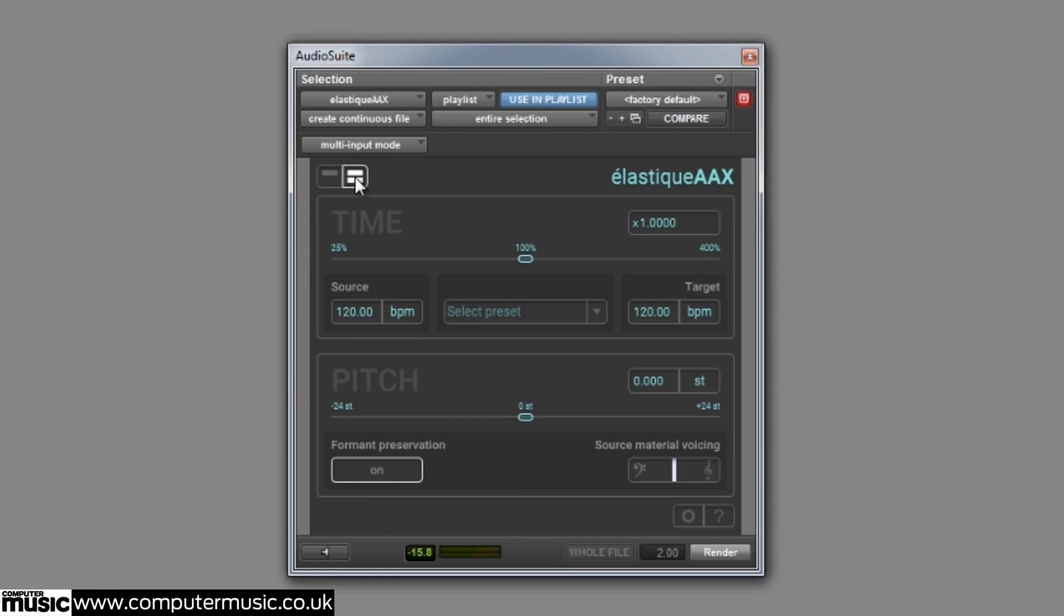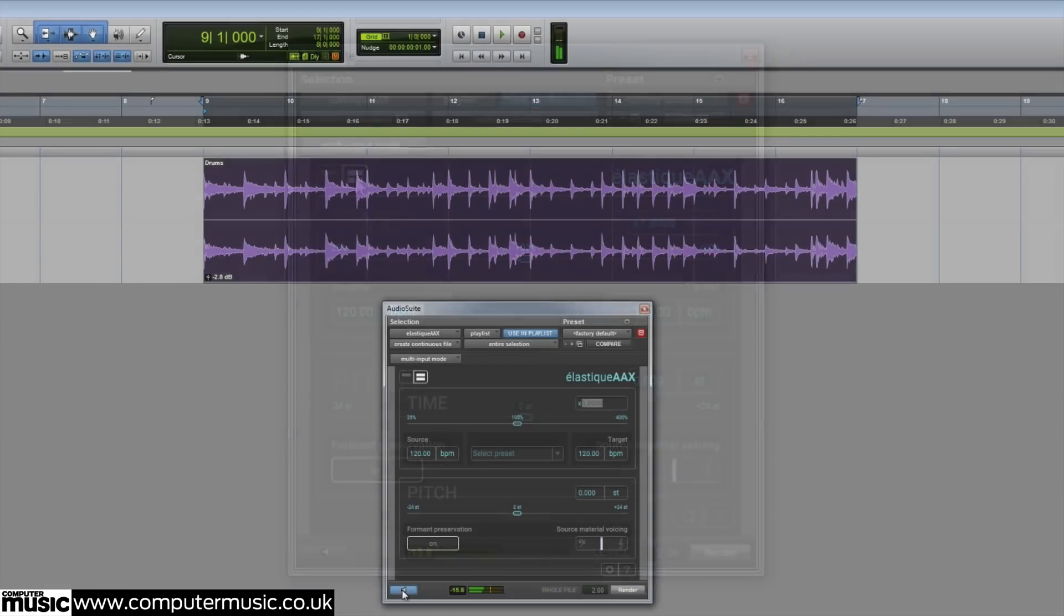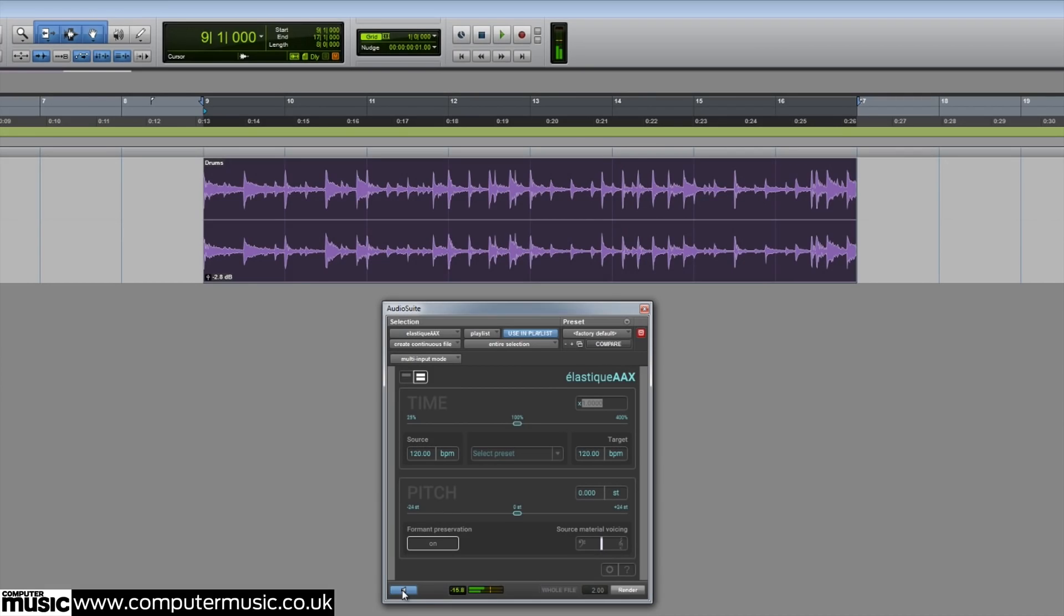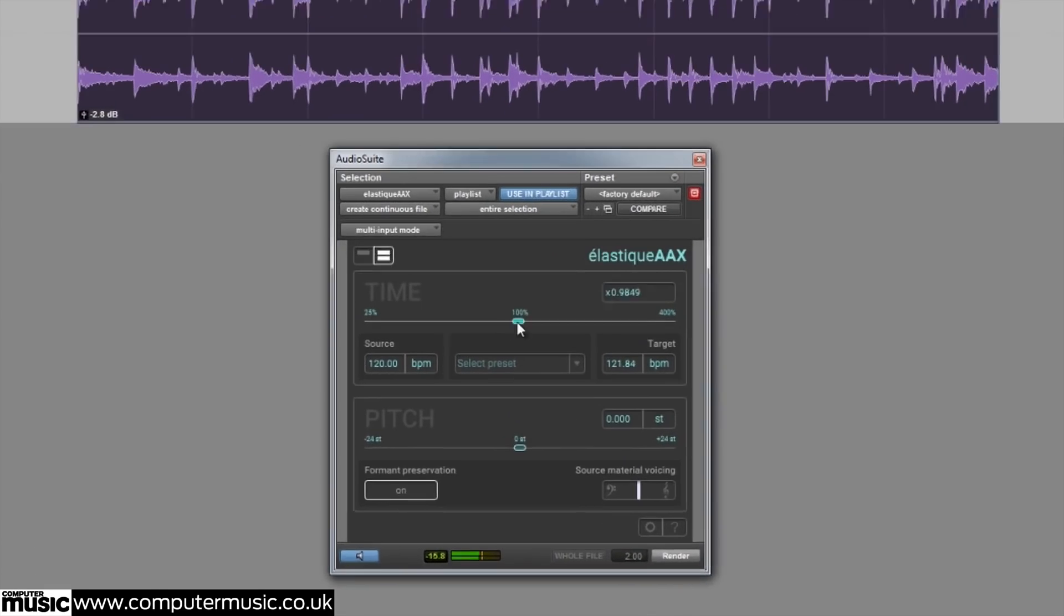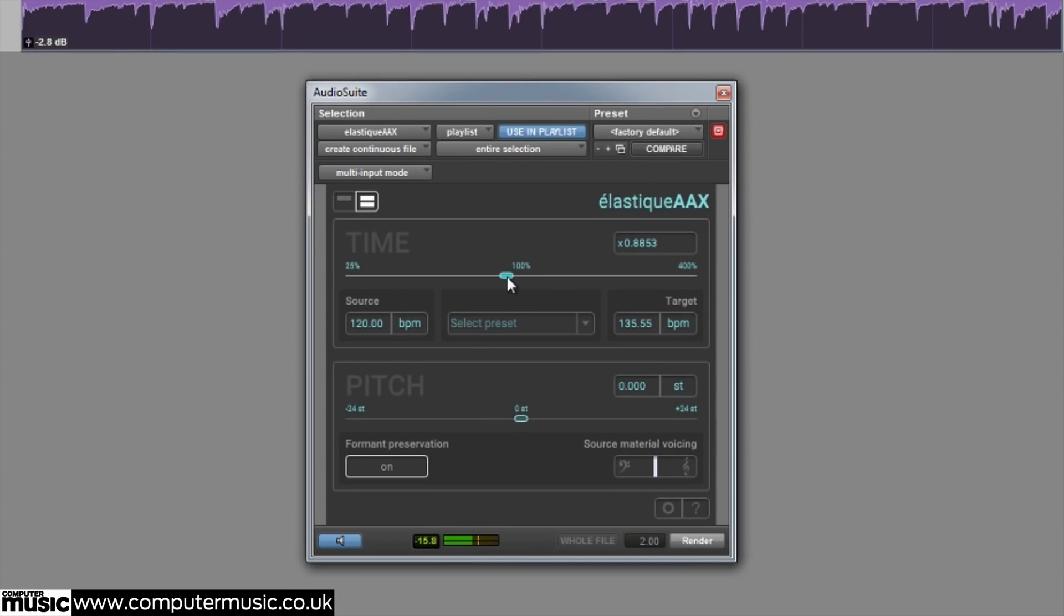Elastic AAX can compress or stretch time by 25-400%. You can adjust the scale factor by moving the slider or use the text fields to enter values directly. You can make small adjustments or even produce extreme effects in the highest settings.